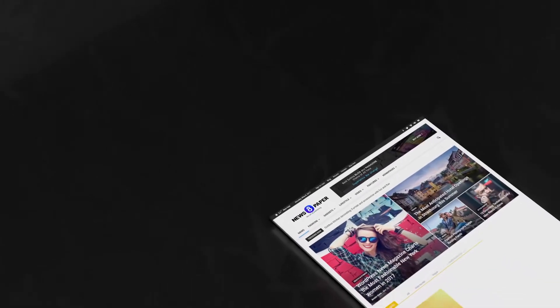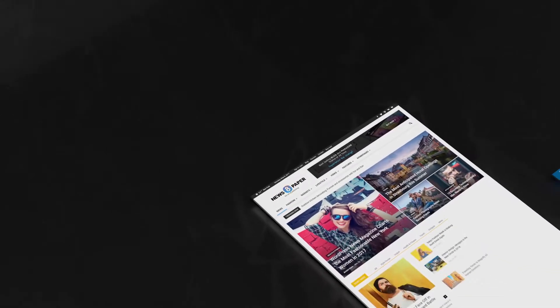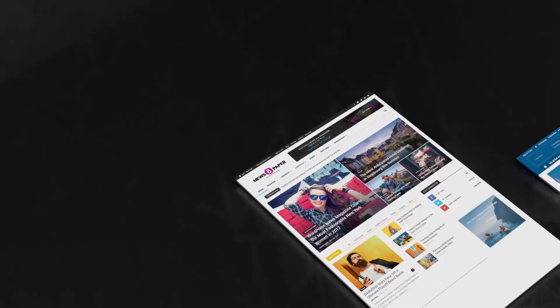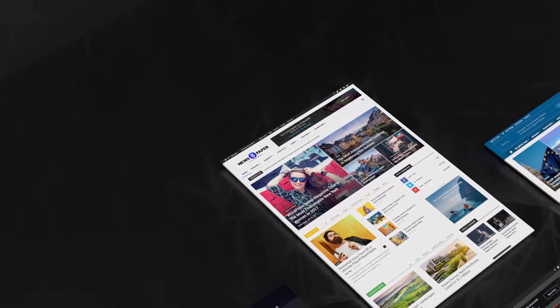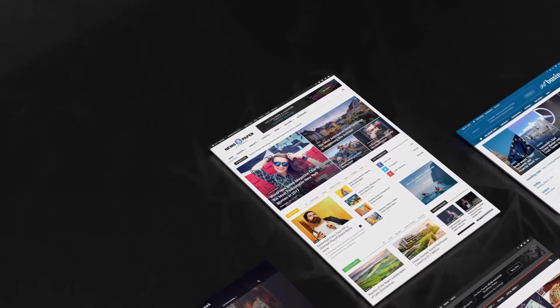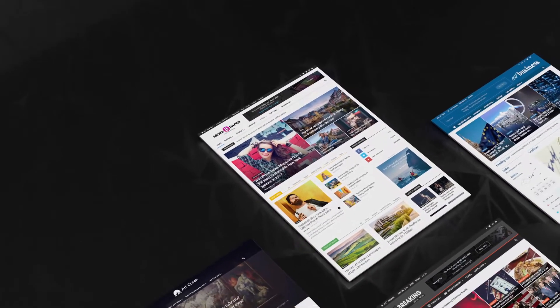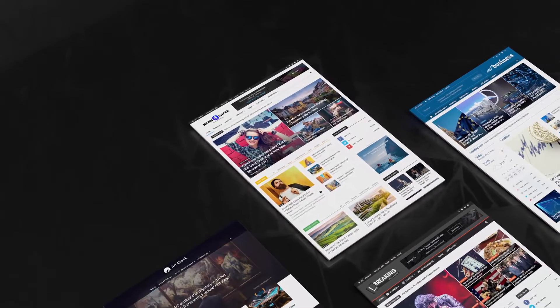Hi, welcome to Tag Div Tutorials section. In this video I will show you how to preview, install and uninstall demos in the newspaper theme.